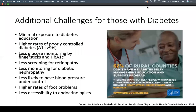There are some additional challenges for those living with diabetes. First, there's minimal exposure to diabetes education. This CDC poster shows that 62% of rural counties don't have a diabetes self-management education and support program, which are quite essential for preventing complications of diabetes.